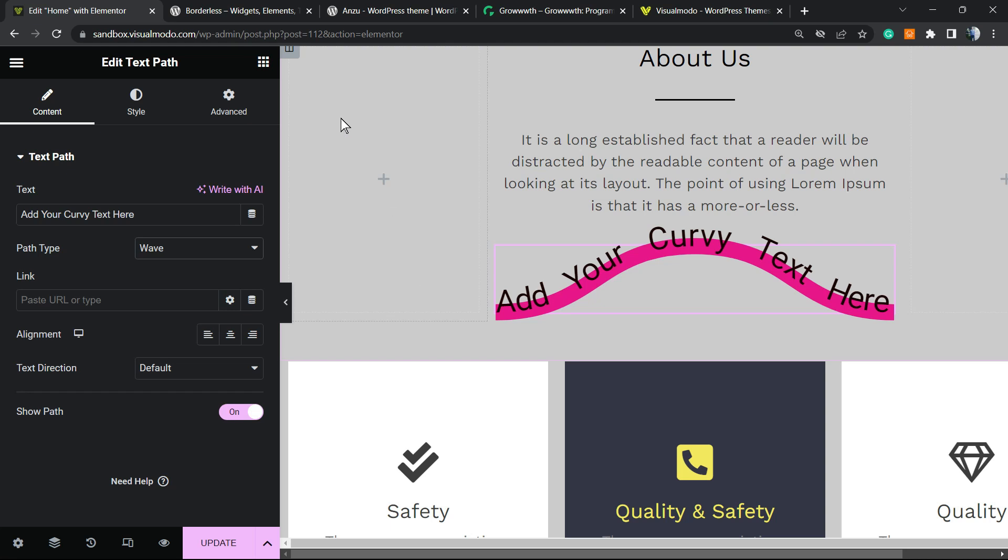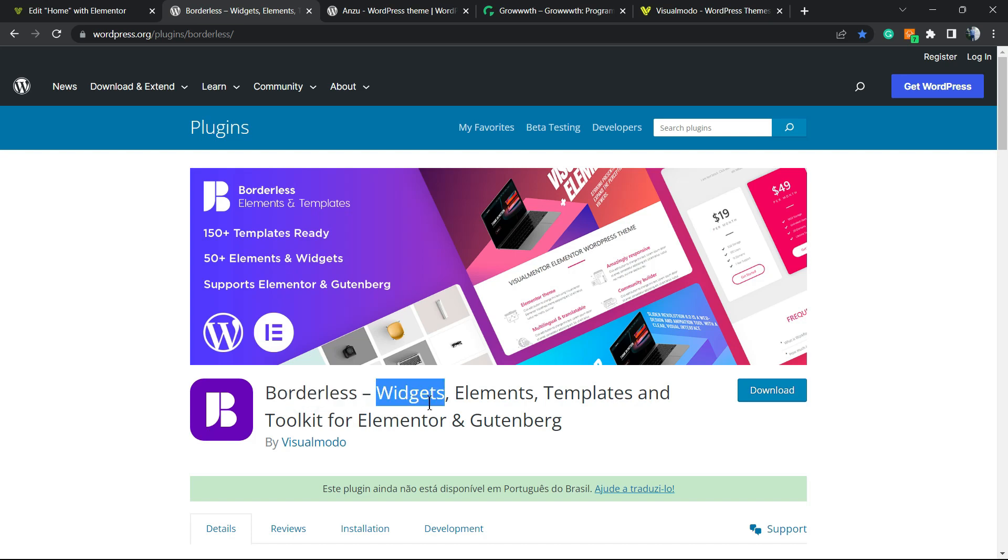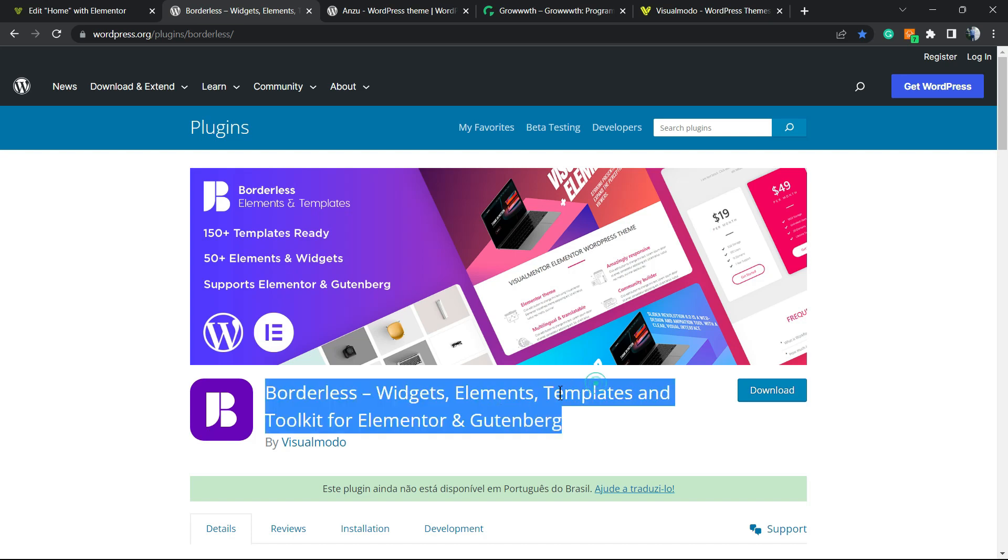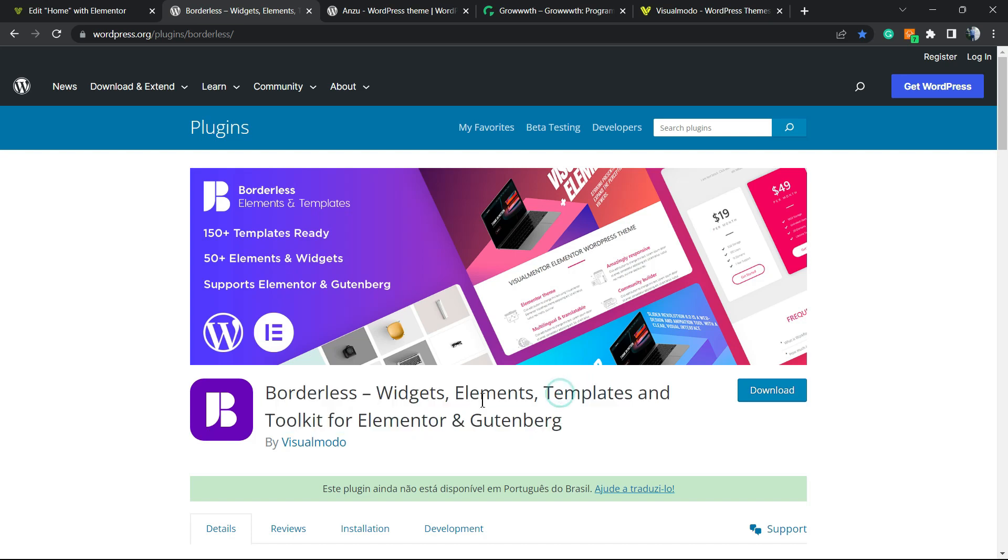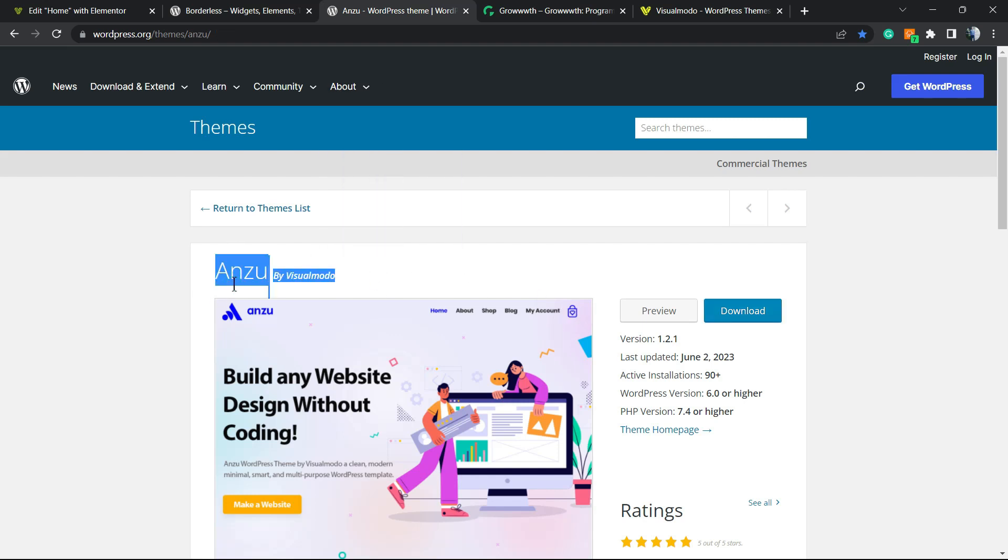After this, don't forget to check out our WordPress plugin in order to gain widgets, elements, templates, and tools to build up your site for Elementor or Gutenberg. Moreover, don't forget to review our Zoom WordPress theme, the best free WordPress theme that you can use with Elementor or any plugin you want, and have options to customize your site in the way that you want.